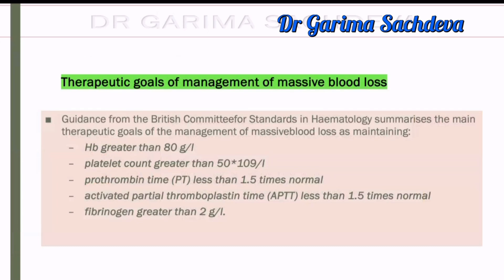Finally, what are the therapeutic goals when managing PPH? Continue transfusion until: hemoglobin is more than 8 g/dL, platelet count is more than 50,000, PT is less than 1.5 times normal, APTT is less than 1.5 times normal, and fibrinogen is more than 2 gram per liter. This topic has been frequently asked in exams.